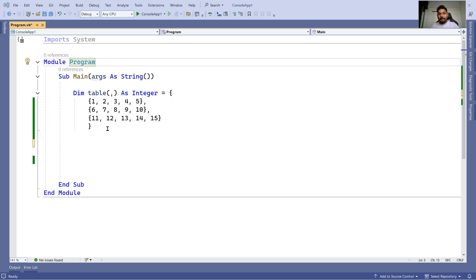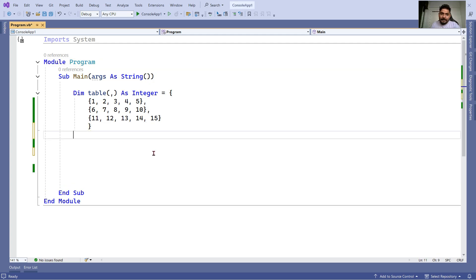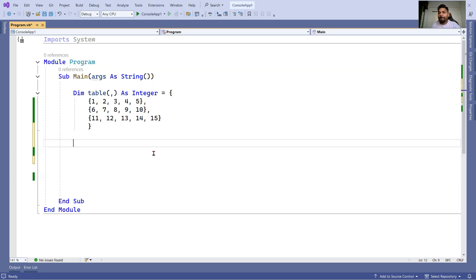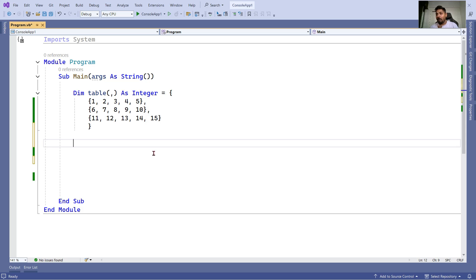In VB.NET, is there a way to understand if a table is provided, what is the length of columns, how many columns I have, and how many rows I have? Yes, so there is a method I'm going to show you.